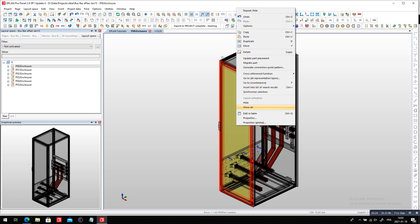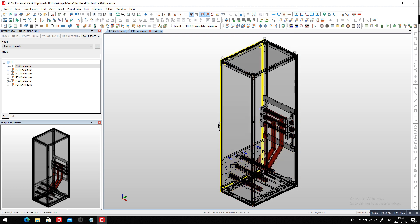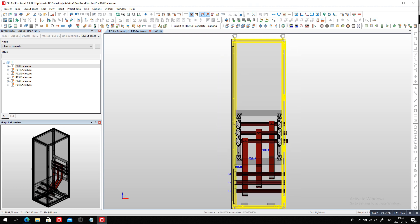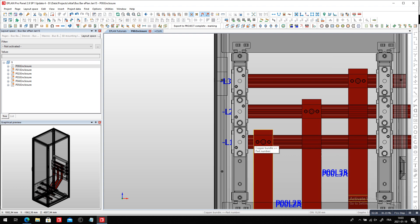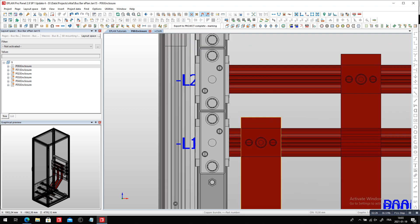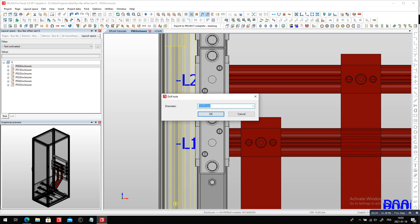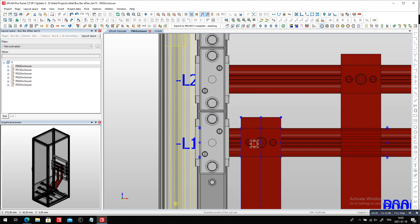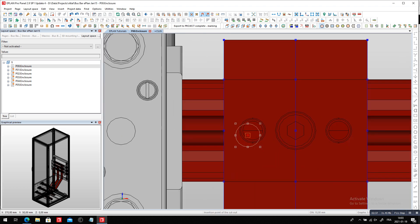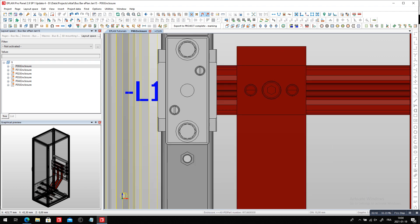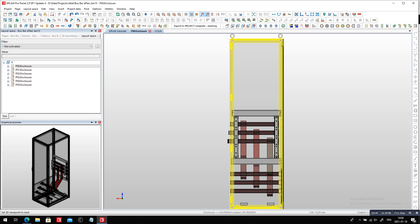My idea was to hide just the door so that when we go to the front view you can actually see where the holes are — I made them a little bit transparent. But when you place the holes from the front side, it doesn't snap necessarily to the objects behind, so I have to look from the back side instead.